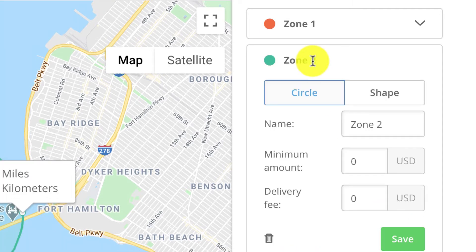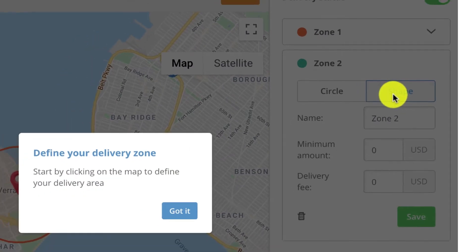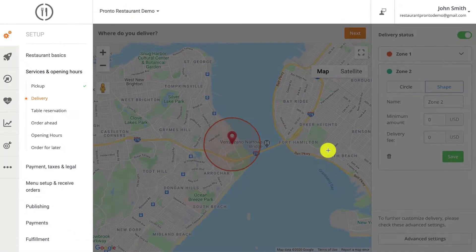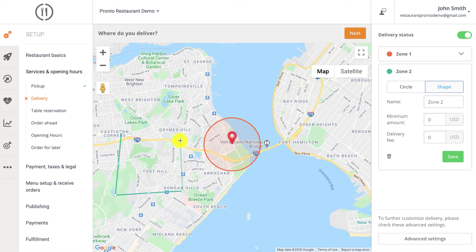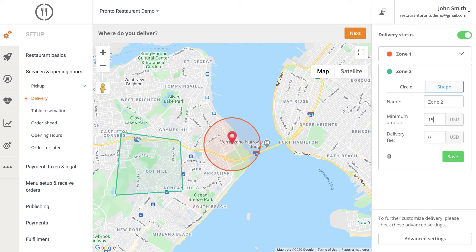To draw a polygon zone, click the shape button, then point and click on the map to define your parameters. For every delivery zone, you can add a different default minimum order value and restaurant delivery fee.